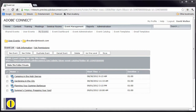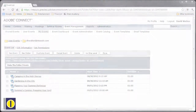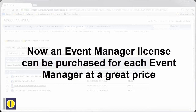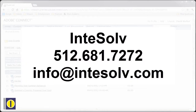The first thing you'll want to know is that Adobe is changing the way they price the events module. It used to be that they charged one price for the events module which gave you unlimited usage for as many event administrators as you needed. Now they're going to allow you to purchase an event manager license for each event manager you need in your organization. To learn more, check with our solution consultants here at Intesolve for current pricing.